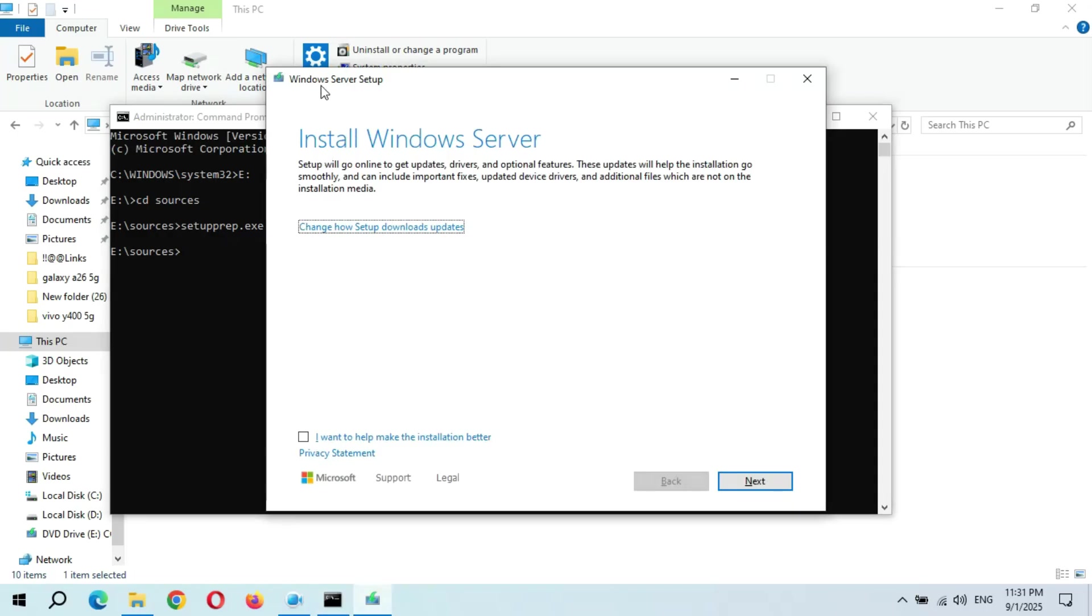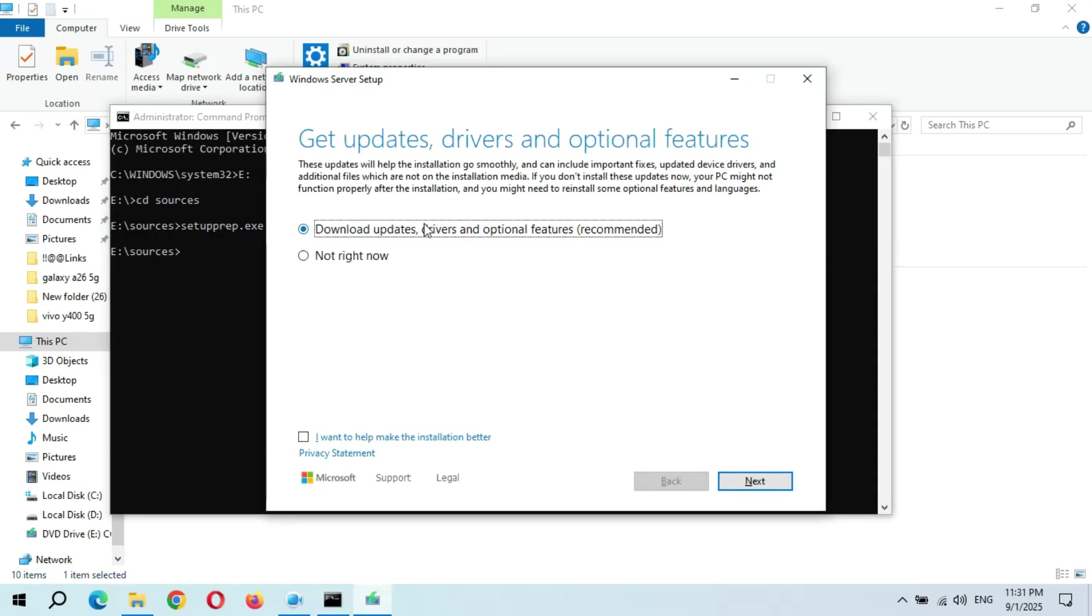So this is the Windows Server setup as you can see. Now here I'm going to select Not Right Now.